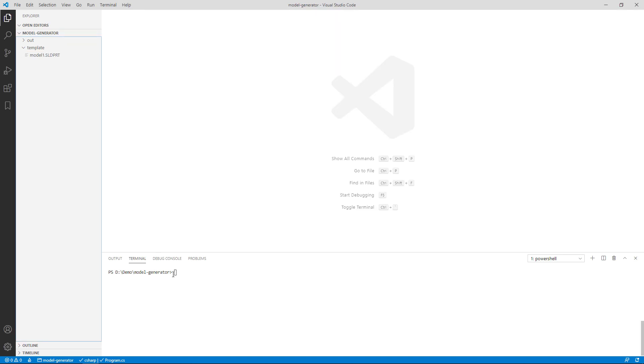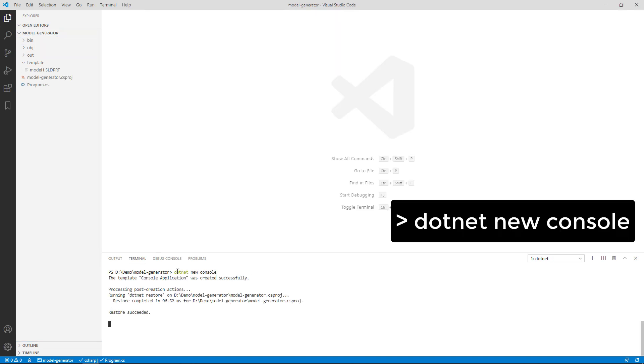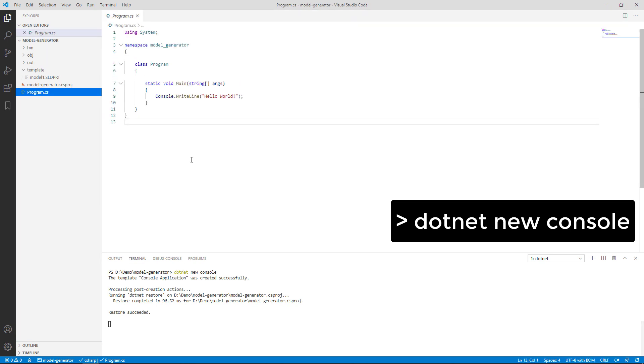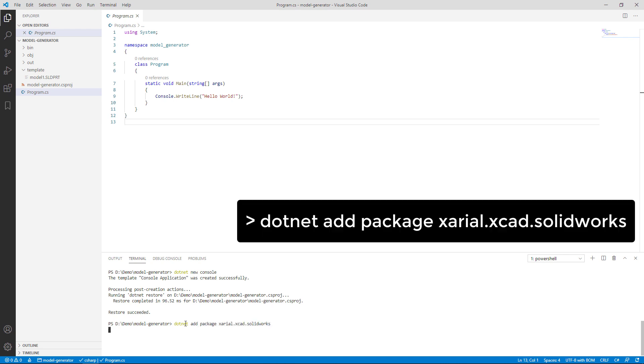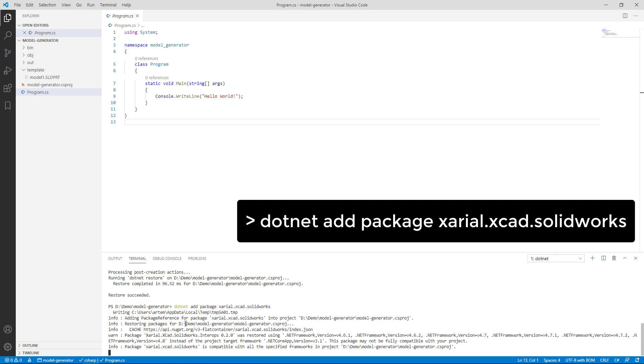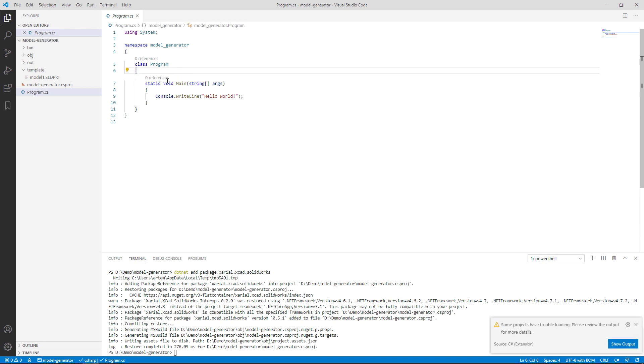I will start by creating a new console project in .NET Core. For that I need to run dotnet new console and it's going to generate the project with some default class. Next I'm going to add NuGet package, dotnet add package Xareal XCAD SOLIDWORKS, and it's going to install some libraries which I can use to automate SOLIDWORKS via API.